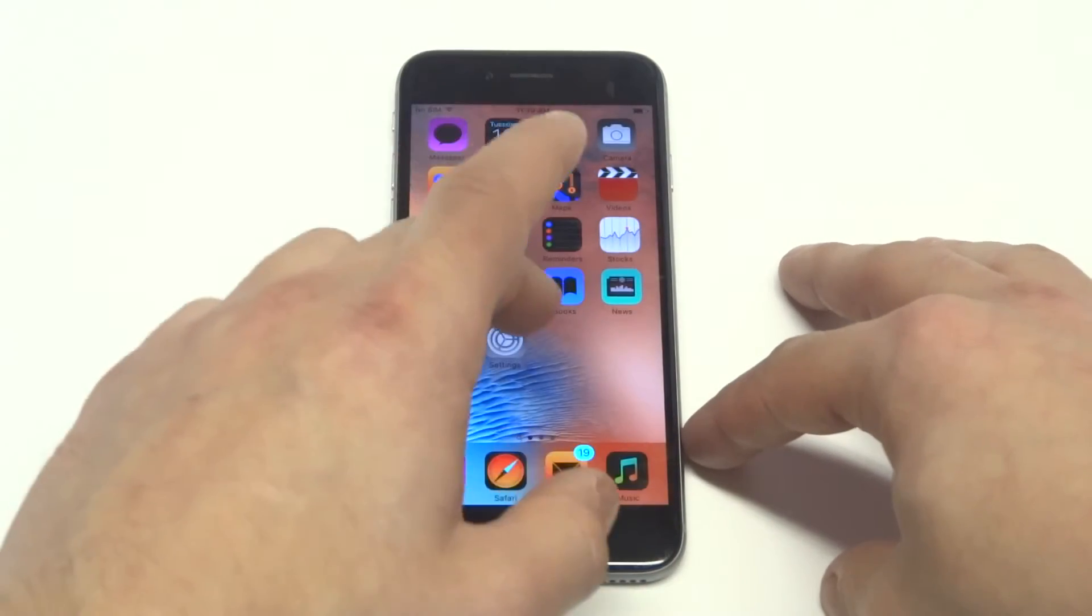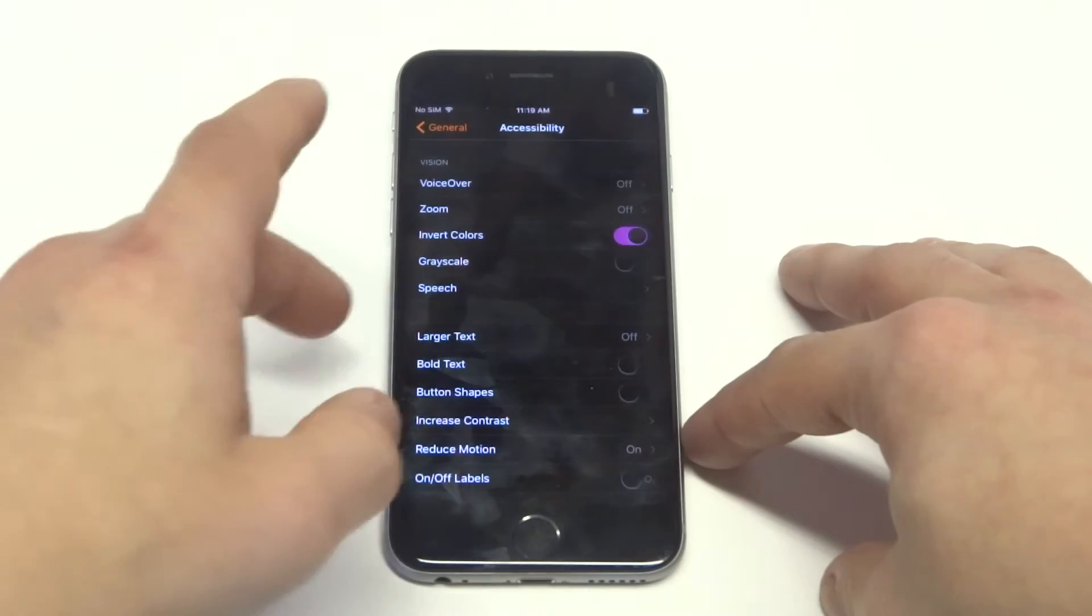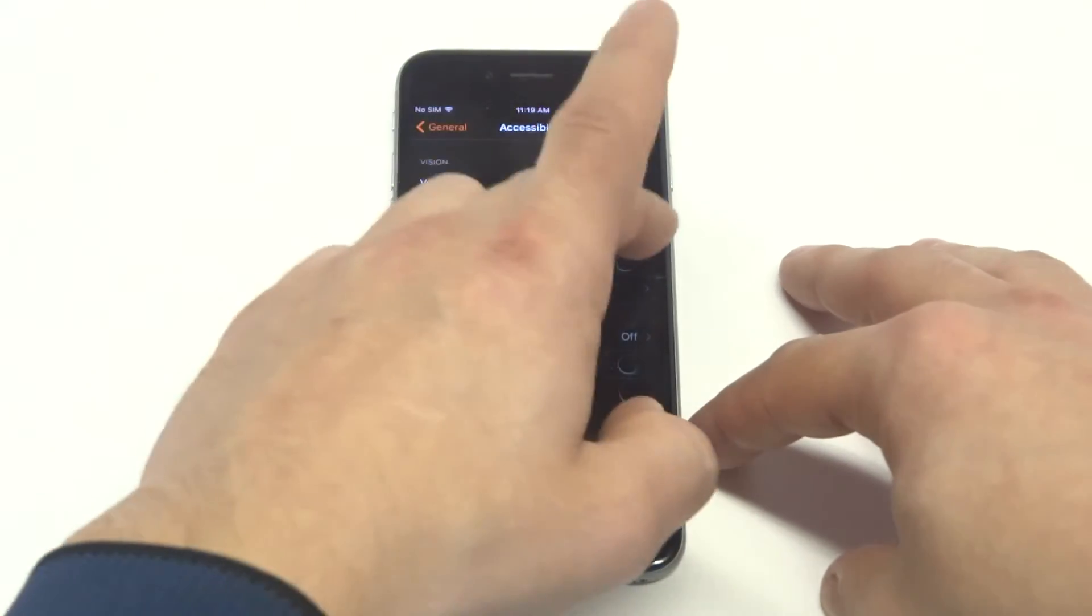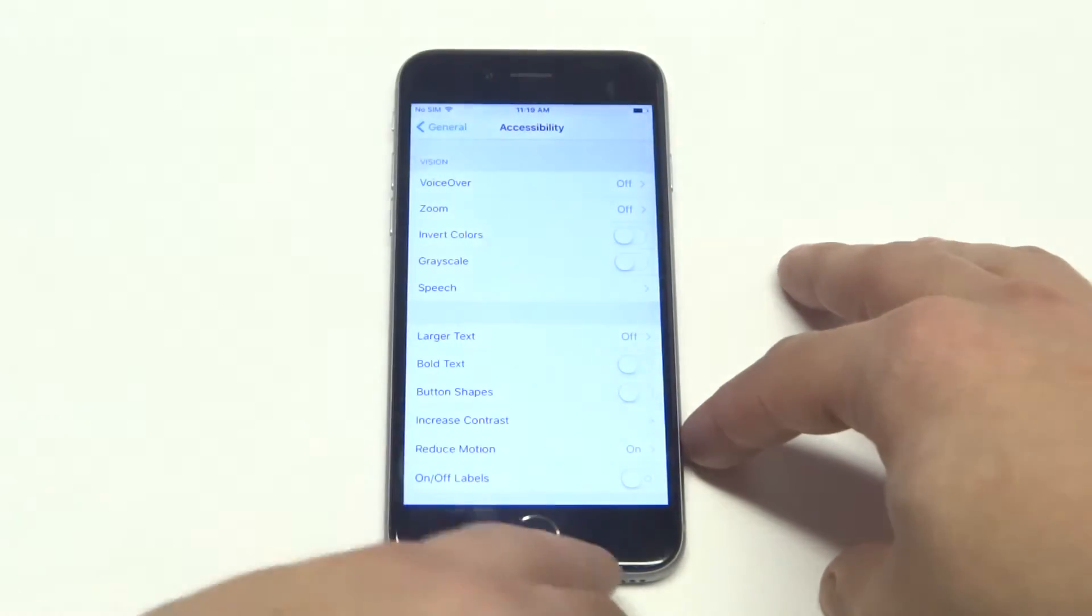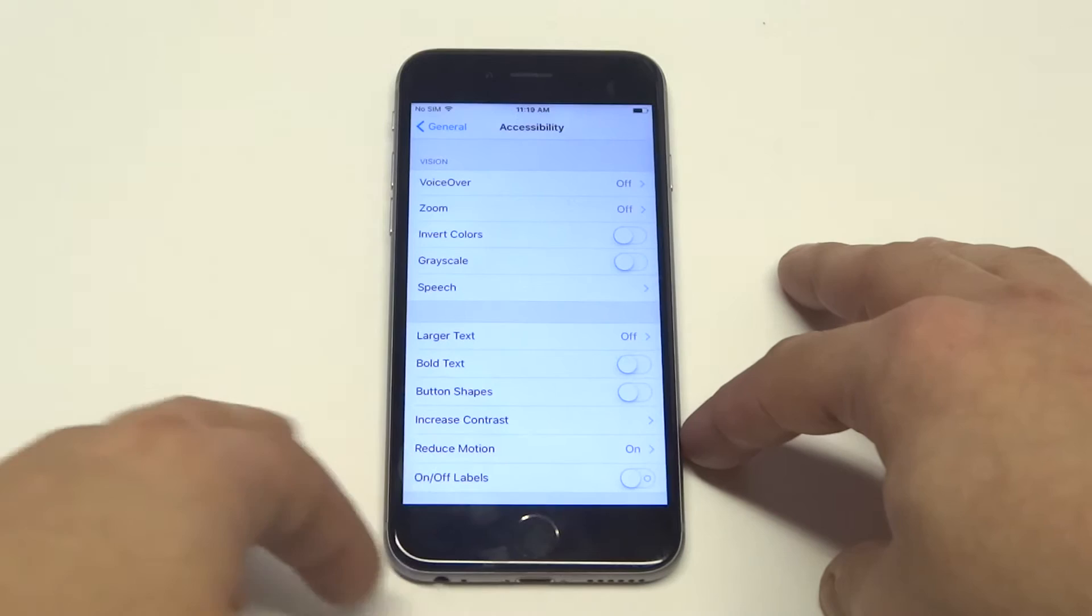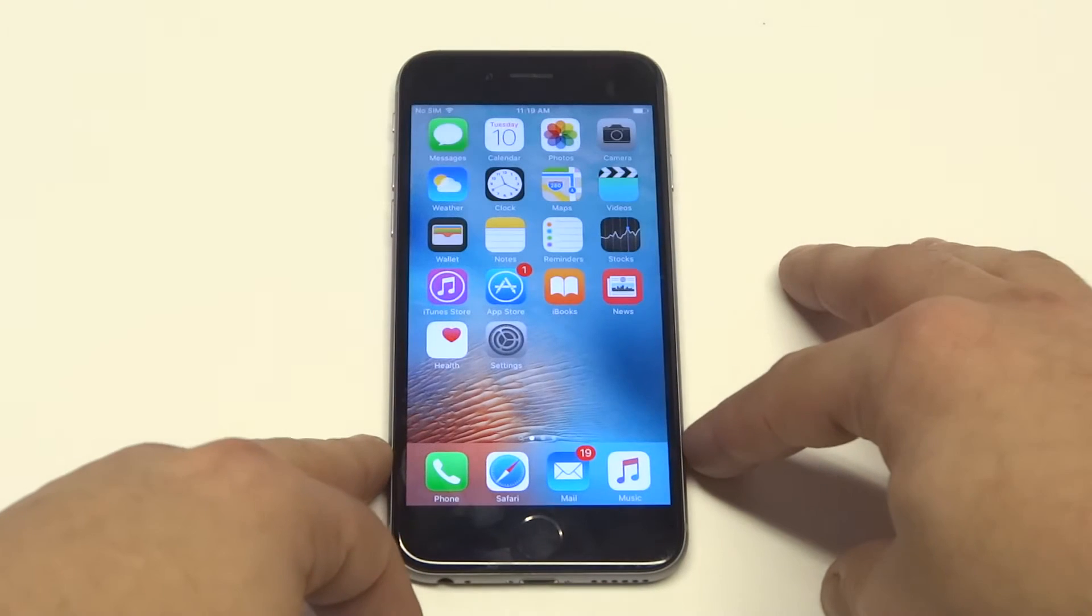Anyways, it's a cool little tip. When you want to turn it off, just go back into the settings. That's how you invert the screen.